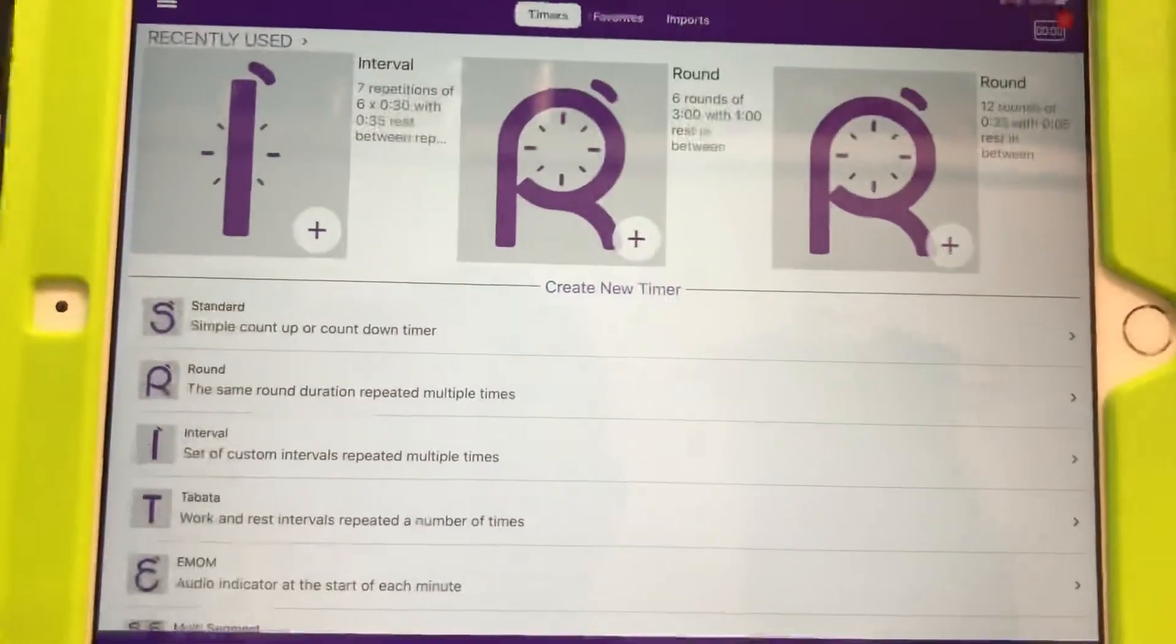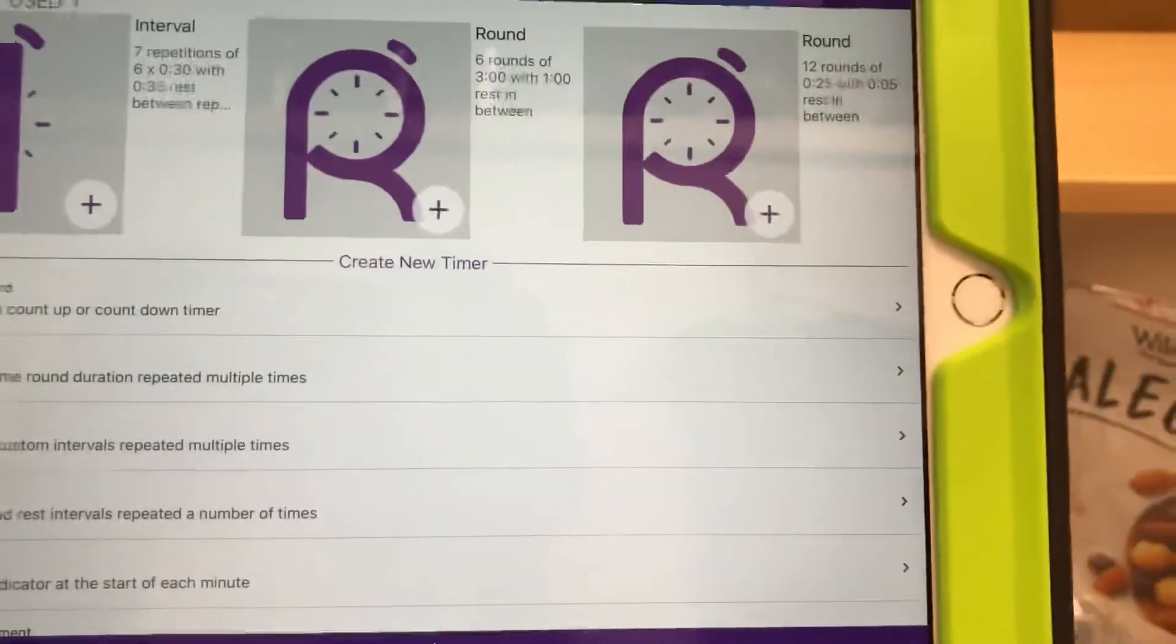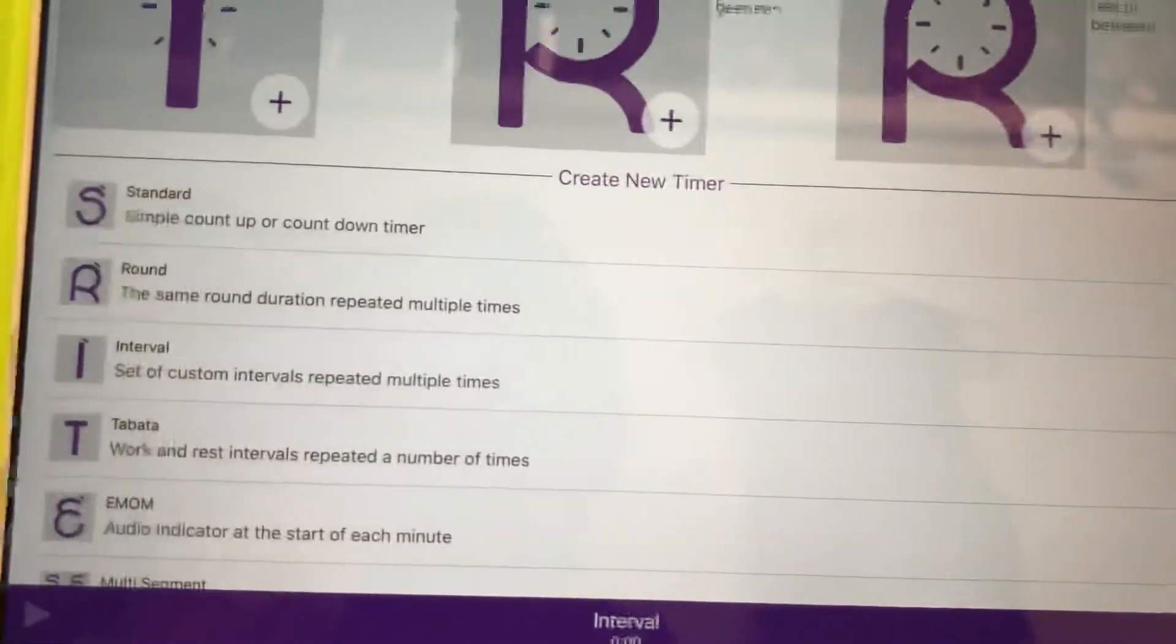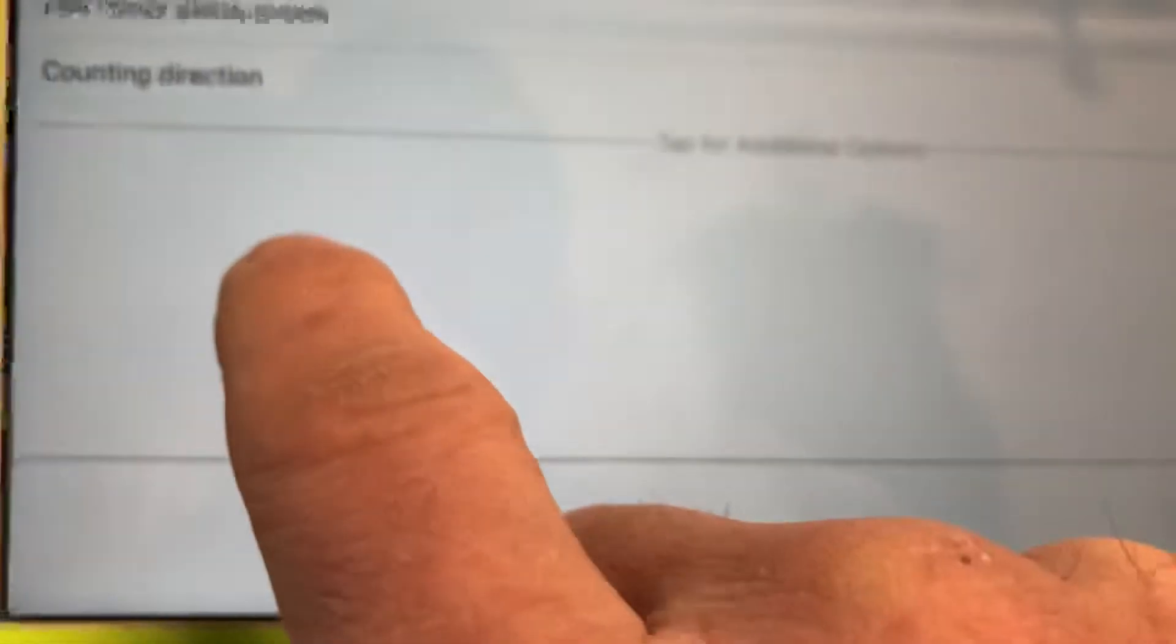And then what we're gonna do today is gonna be an interval. And the best way to set that up, you're gonna just go right over here and click on interval. Right there. And it looks like this.